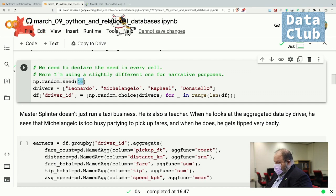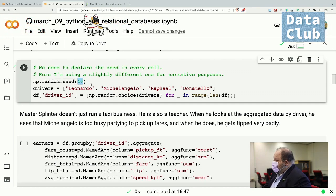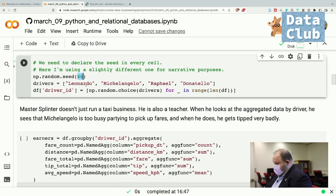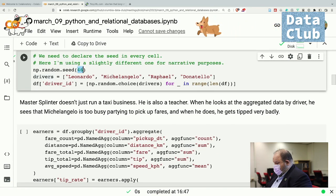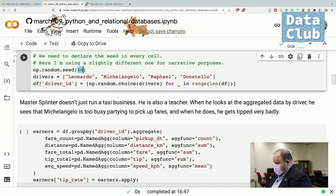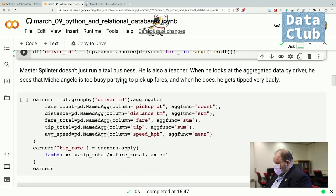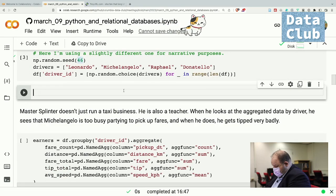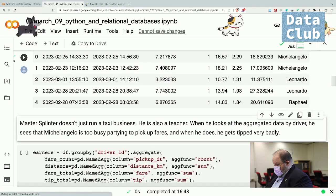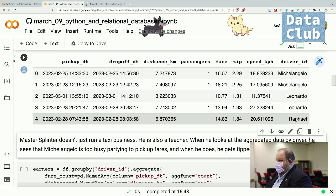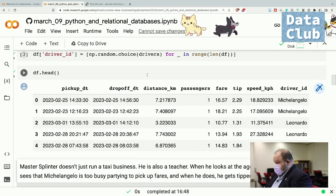I had to use a slightly different random seed here. If you're familiar with the Teenage Mutant Ninja Turtles, you'll understand why — I'm massaging the random results to tell a specific story. There are four drivers: Leonardo, Michelangelo, Rafael, and Donatello. I create a new column on the data frame called driver_ID that picks from the drivers list. If we add a cell to see that, you'll see there's a driver_ID now — Michelangelo, Leonardo, Rafael for the first five rows.